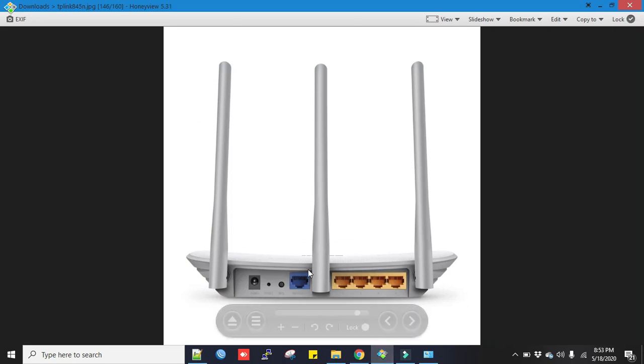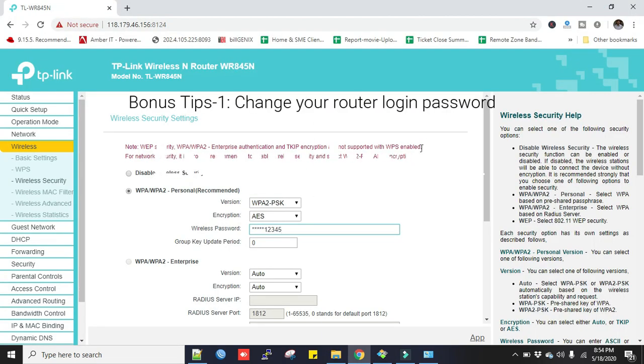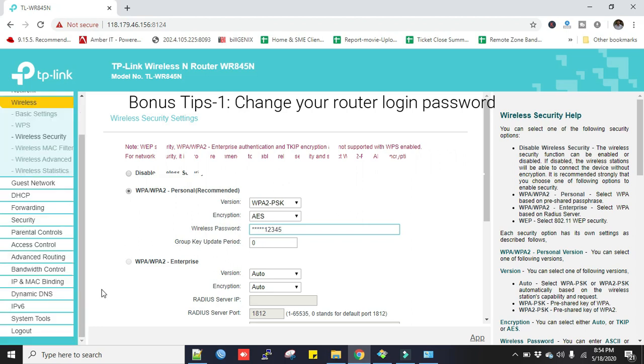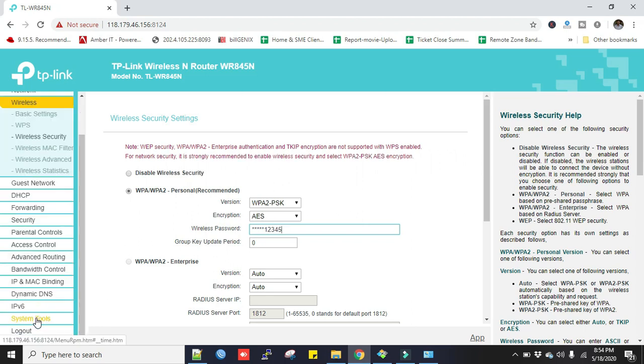Now a few bonus tips for you. To secure your router, you must change the router login password. Set it with combination of alphanumeric values. You can find it in here in the System Tools, but I can't show you this because I login from a remote location.